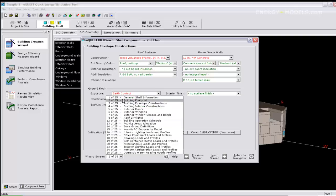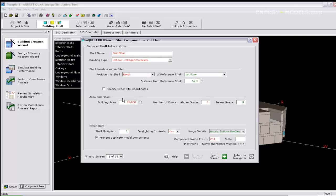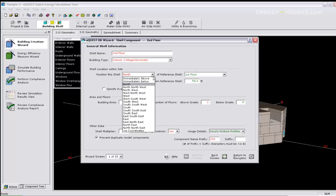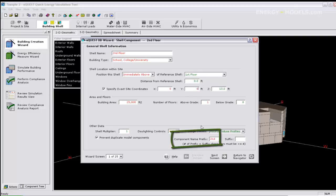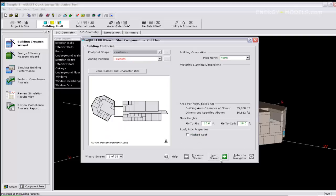We can go to screen 1 and then position the shell immediately above the first floor shell. We can specify the exact coordinates as 0, 0, and 13 since 13 is the floor to floor height. We specify the component name prefix and then we can go to screen 2.